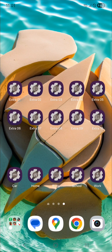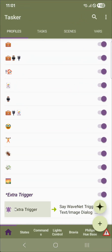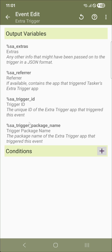Tasker has a few new ways to be called from other apps. I've created all of these new small apps whose only purpose is to trigger Tasker. There's a new event in Tasker called Extra Trigger, and when it triggers, it gives you variables that you can then work with. You get the app that opened the Extra Tasker trigger, the trigger ID, the trigger package name, and some extras. Let's see how this works.